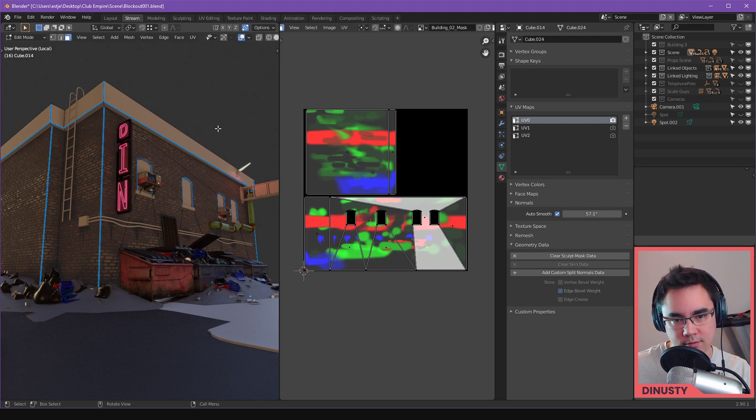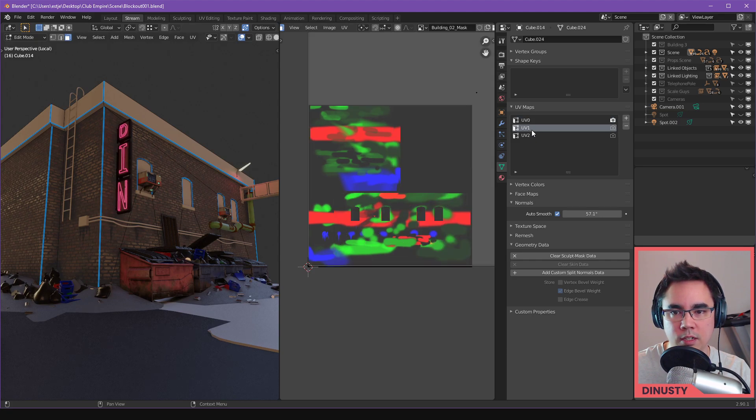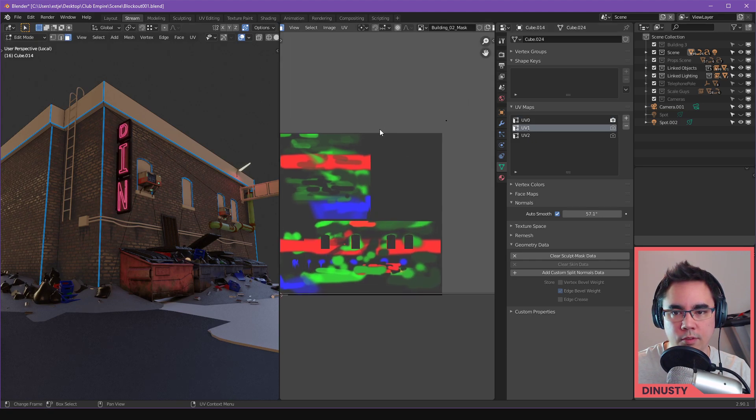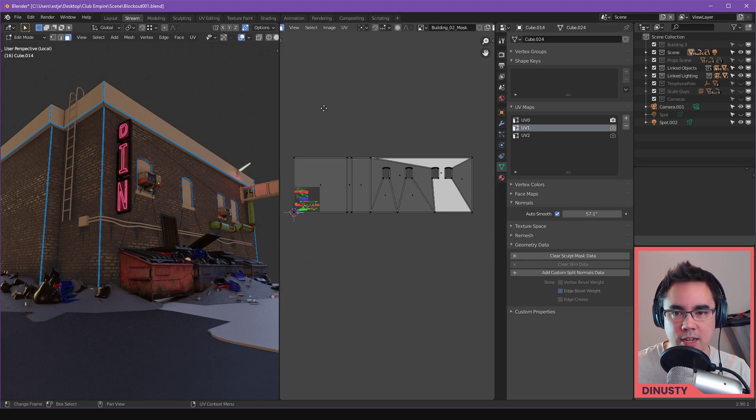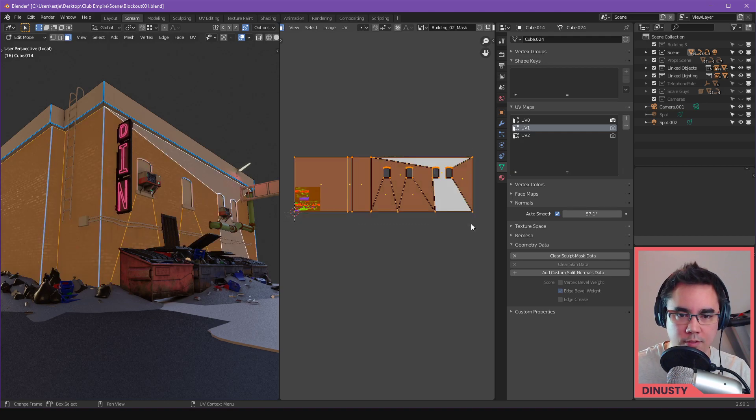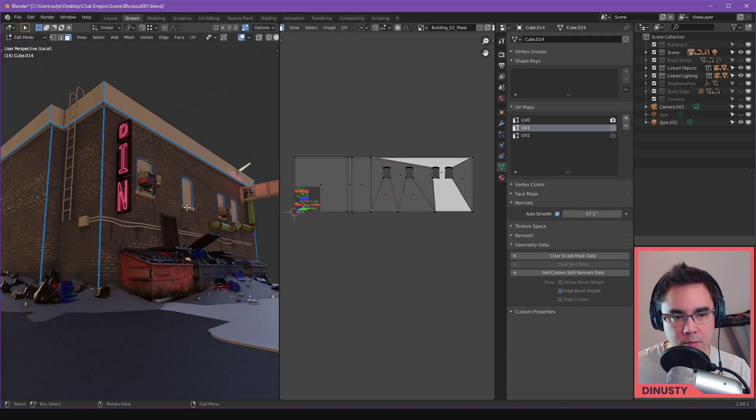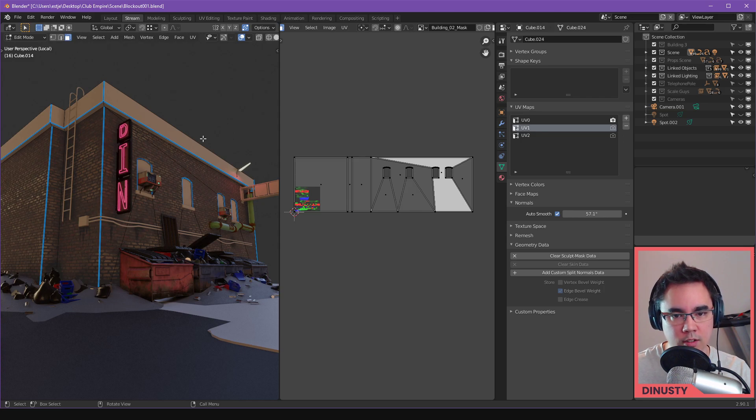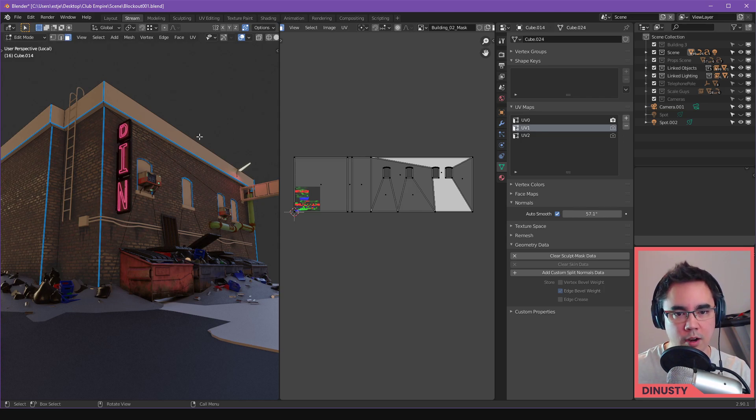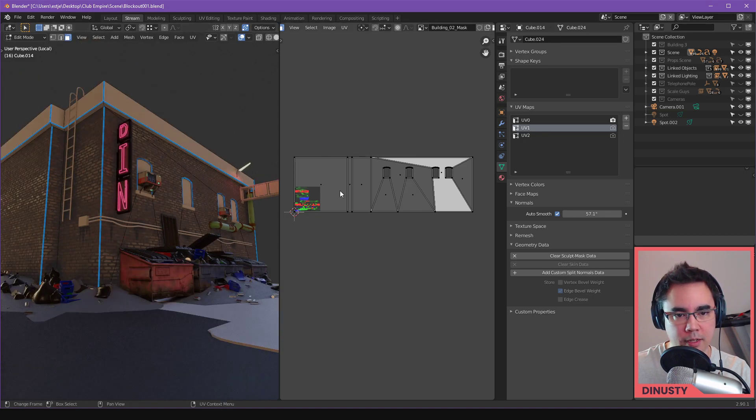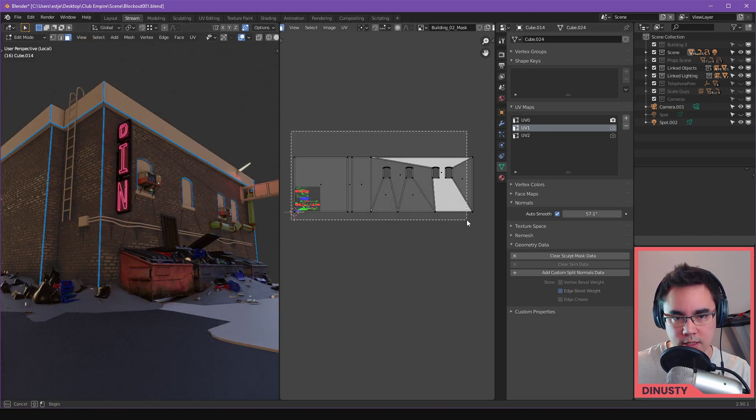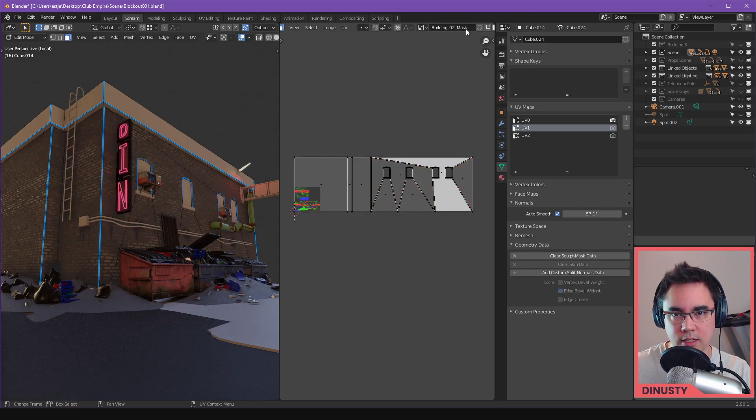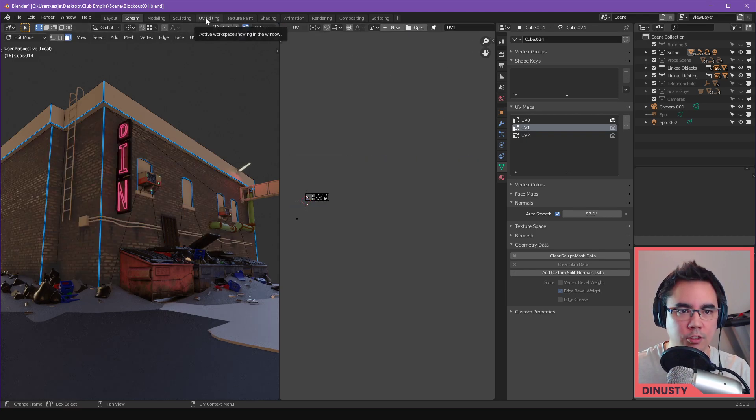When you hit UV one, this is actually the texel density UV set. This is the one where I've scaled it to be uniform for the entire building facade so that all of the bricks are clean and lined up. So all the breakup's happening in the UV zero, and in UV one I've got this texel density setup going on here. Now if we go actually to the shading...